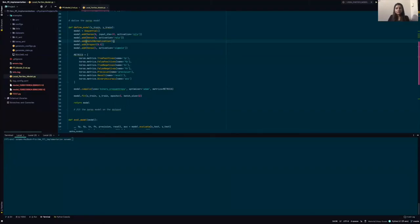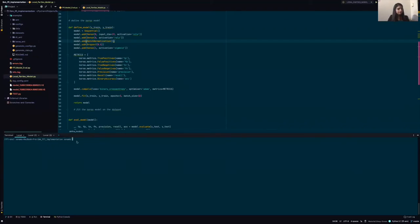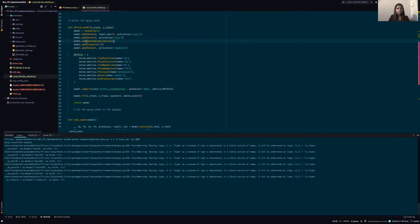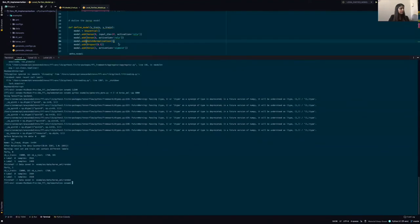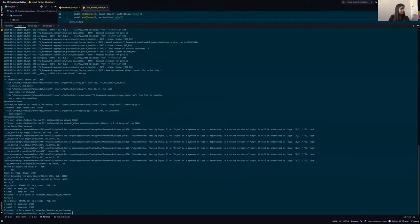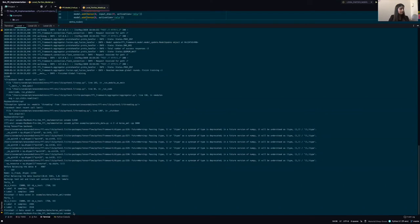So we'll start the federated learning training process by generating the data for both the parties. And we can see the data for both the parties have been successfully generated. It has generated a training as well as a test data set.